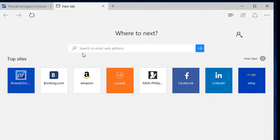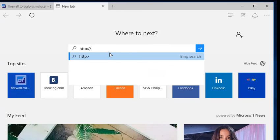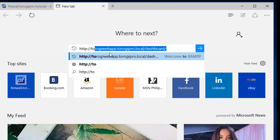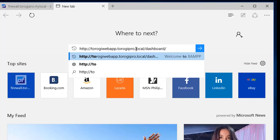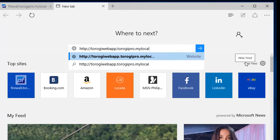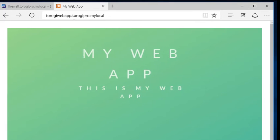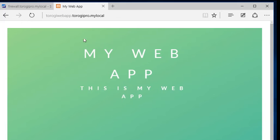And then type in HTTP colon torogiWebApp. You can see torogiWebApp there. I've already tried this one earlier, but I changed mylocal. This one. We changed this one. Mylocal. Enter. And then there you go. You have your web app.